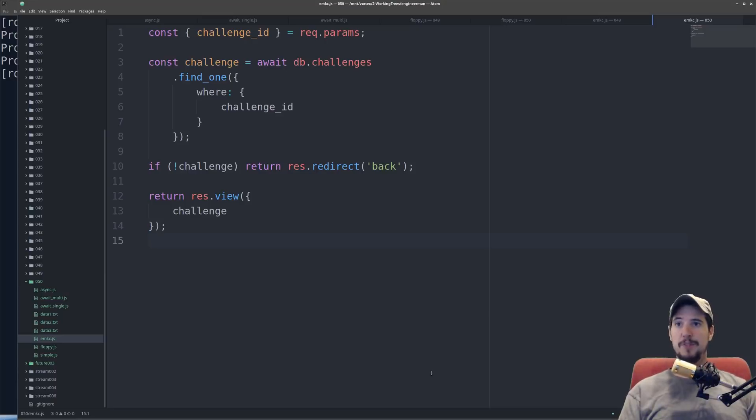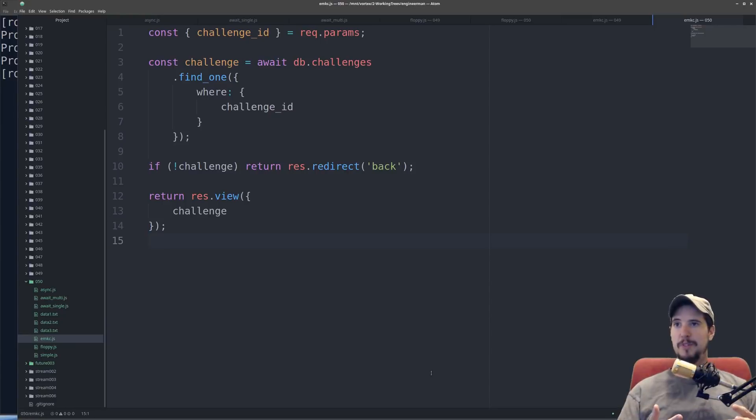And the answer is you could, but async and await is not a replacement for promises. In fact, async and await uses promises in the background.